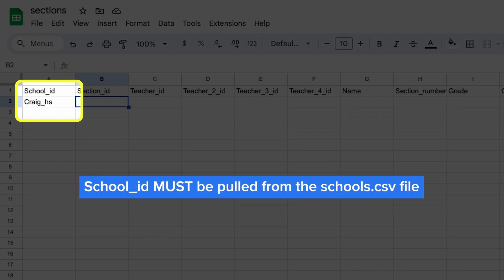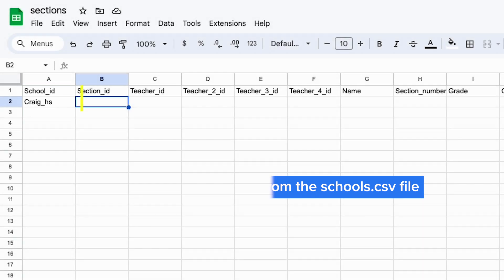The school_id must be one of the school_ids you added to the schools.csv file. If you have a school you forgot to include in the schools.csv file, you'll need to go add that school to the schools.csv file.